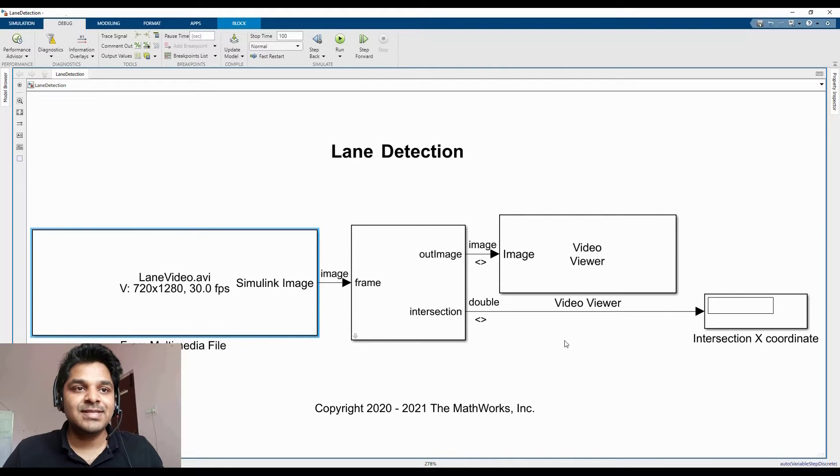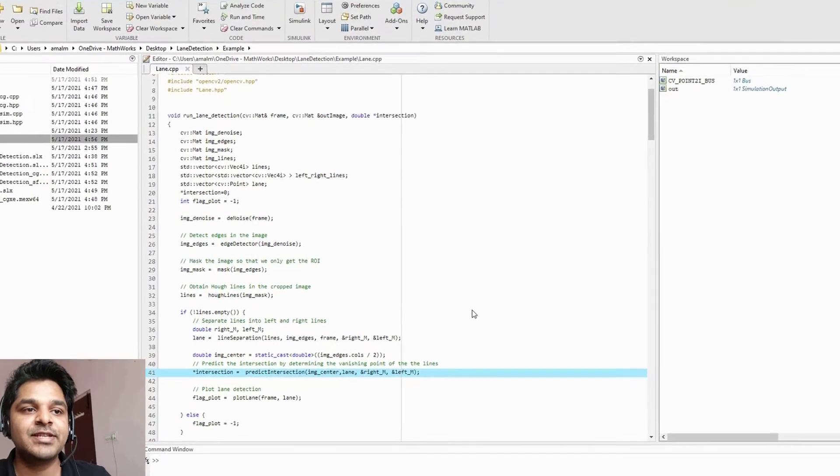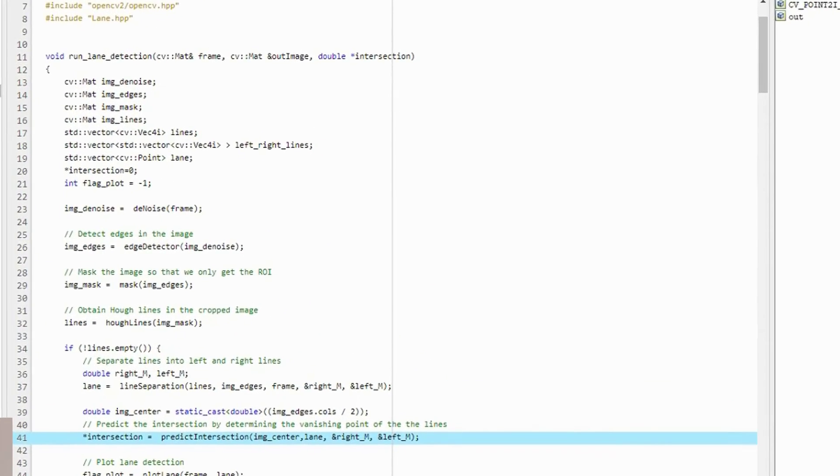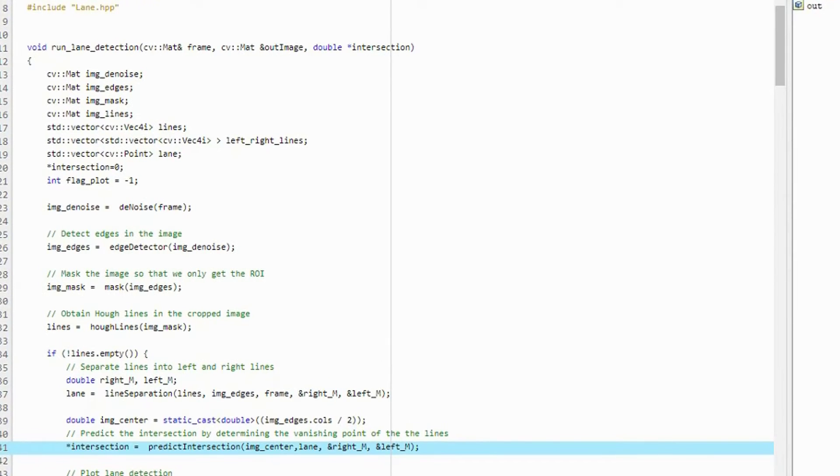For this example, I have a simple lane detection algorithm from the OpenCV community. Here the lanes are detected using Hough lines algorithm from an input frame.